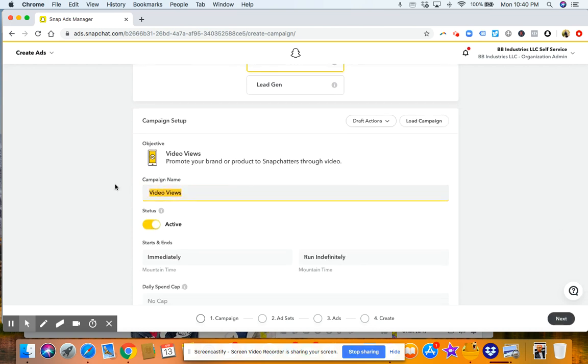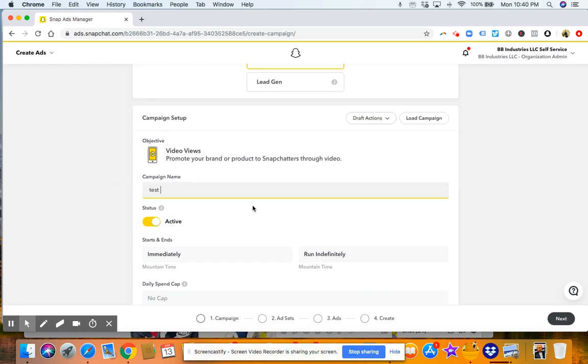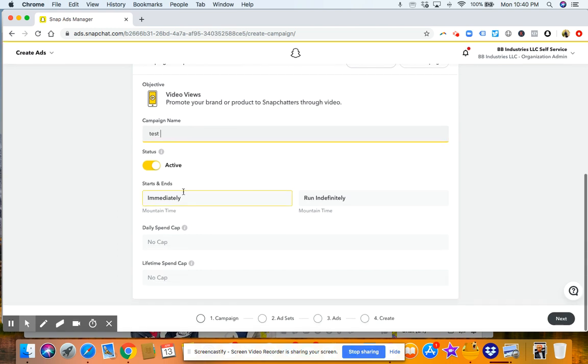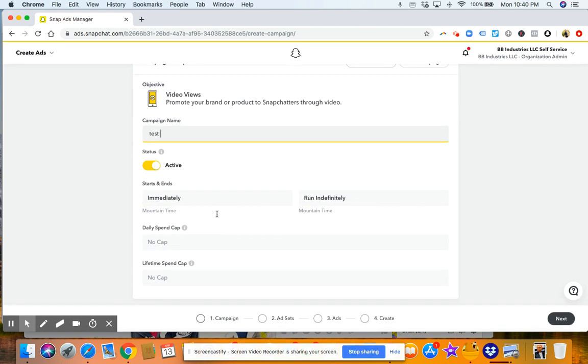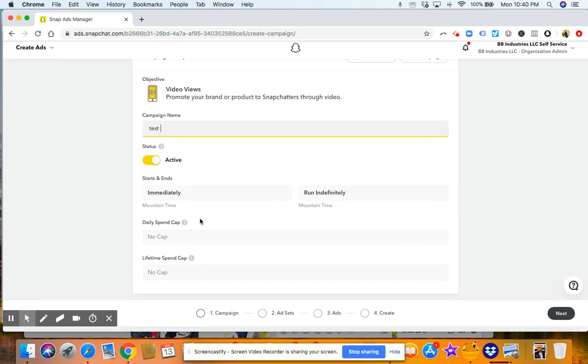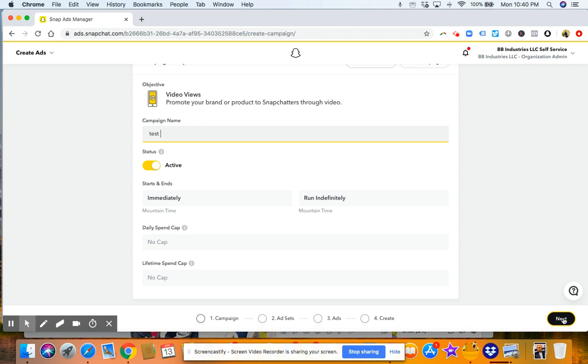And then you'll name your campaign. So we'll call it test. We'll start immediately. We'll run indefinitely. So that just means every day you're going to spend a certain amount. And then go ahead and click next.